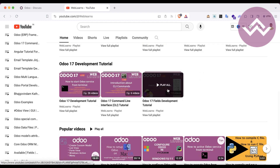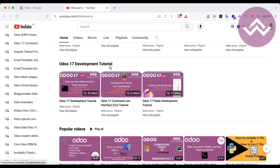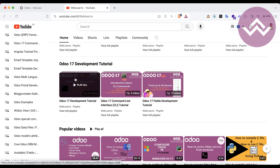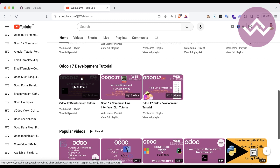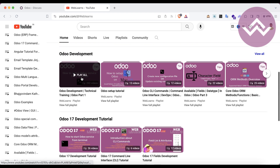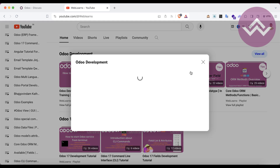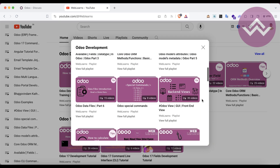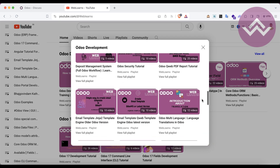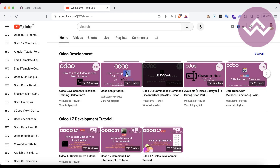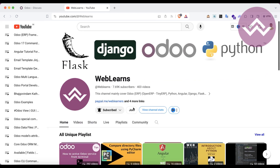Under the home screen, you can see the Odoo 17 development tutorial, and right now we are working on the fields development tutorial. This is the main playlist for Odoo 17. In case you want to learn older versions, you can see the Odoo development playlist, which has different topics with real task cases. So let's get back to our main topic: how to create a related field.